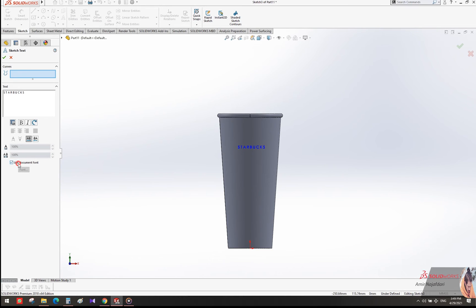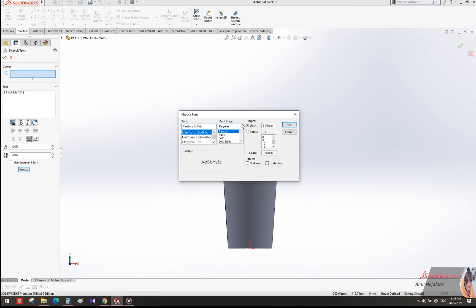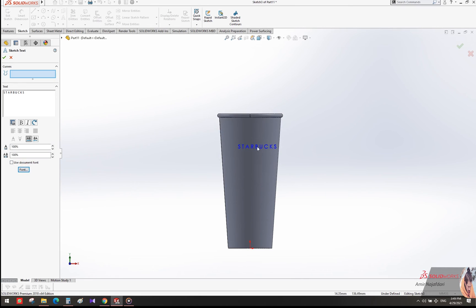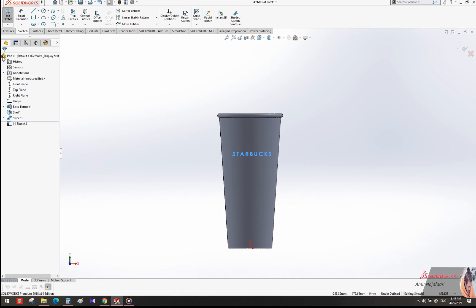Select Front, then scale your text. Select OK, adjust the position, and exit from the sketch.